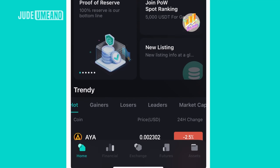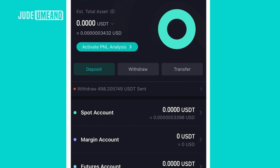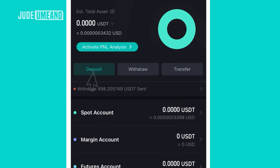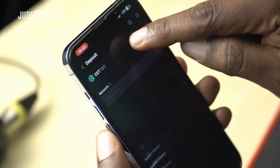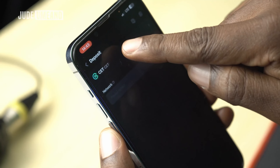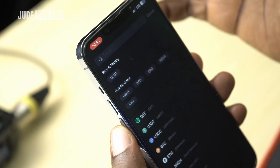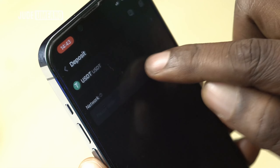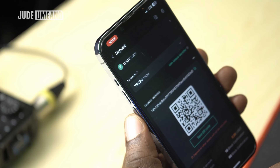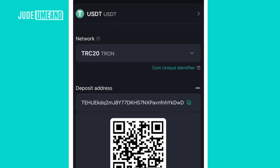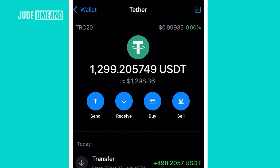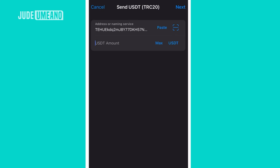To deposit crypto, go to the assets section and click on deposit. You'll see deposit, withdraw, and transfer. Transfer moves funds between spot, margin, or futures accounts. Withdraw takes out your funds. For deposit, I want to deposit USDT, so I tap on CET — which is the native cryptocurrency of CoinX — then choose USDT and select the network, TRC-20. This gives me the wallet address which I copy and use in my external wallet.